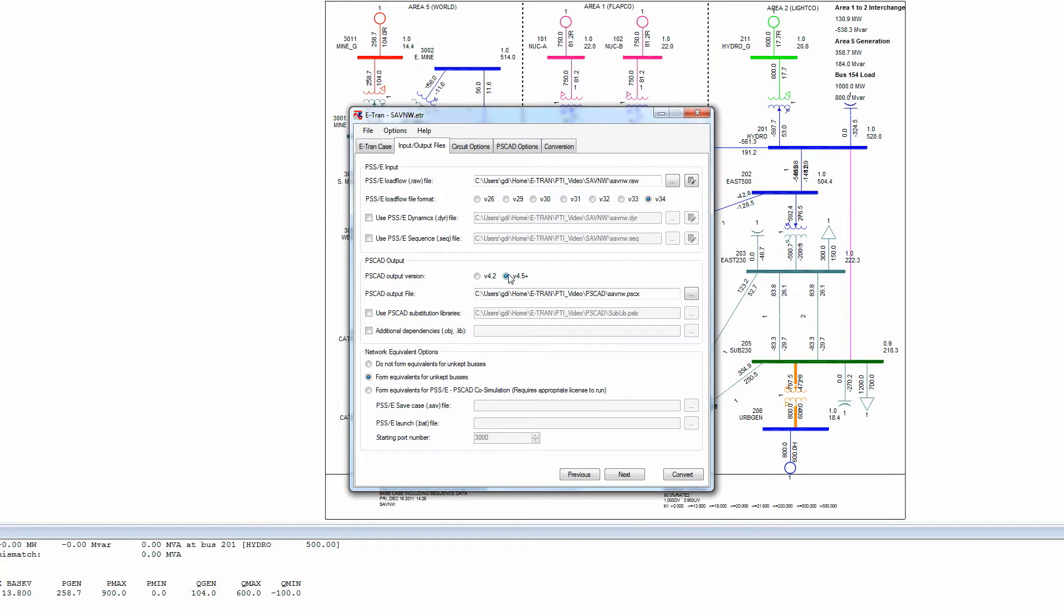For users of PSCAD v4.6.1, select v4.5+. The PSCAD output file name is entered. A .PSCX extension is used for recent PSCAD versions. We also tell eTRAN to create a network equivalent.